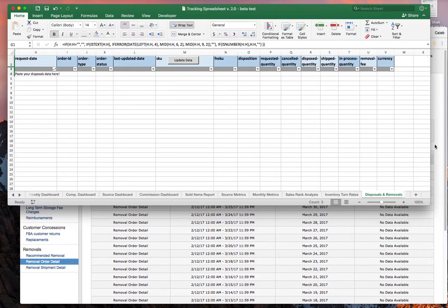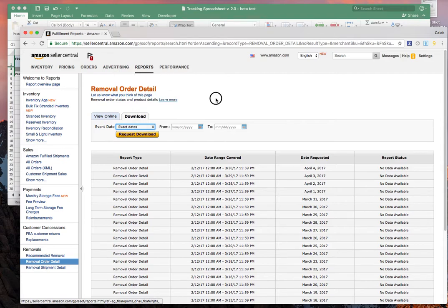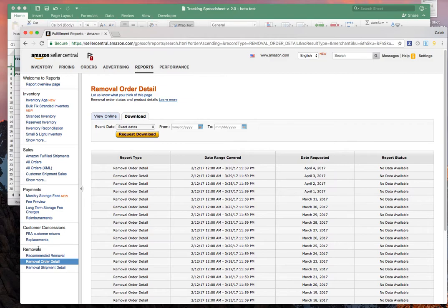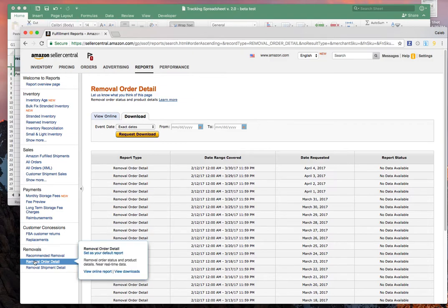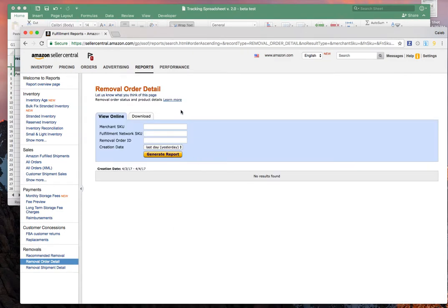The way to get this report from Amazon is to go over to reports and then click on fulfillment. You're going to pop up with this page where you can find your inventory health report. Way at the bottom, you're going to see removals and then removal order detail. It'll pop up like this.